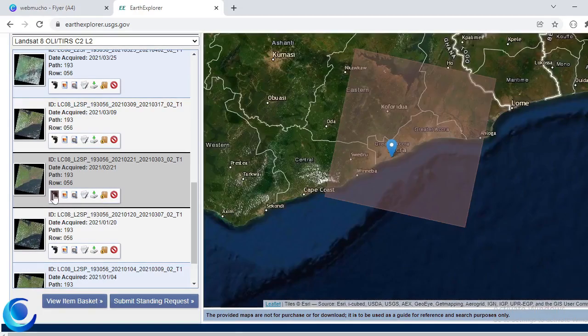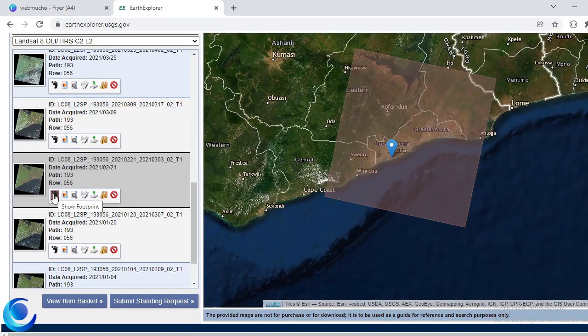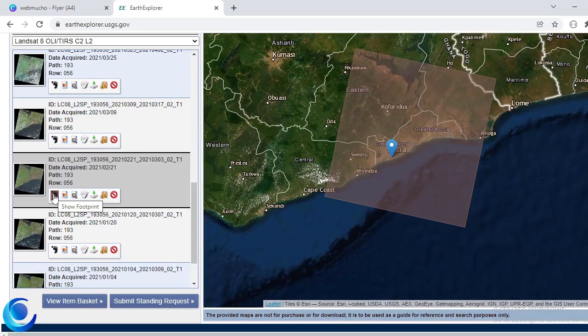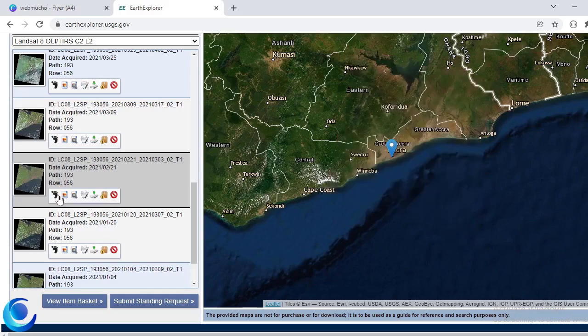Now I can do this show point. Okay, so now the show footprint would give me the extent, okay, the area where I am going to see the imagery. Okay, so I have that.